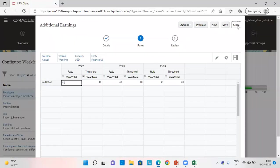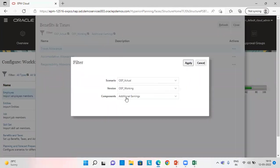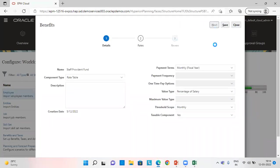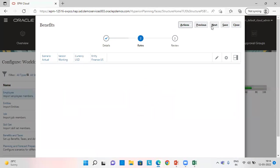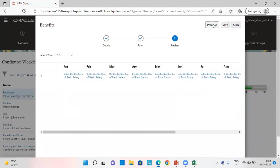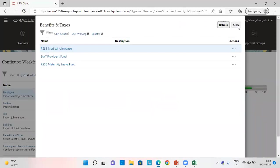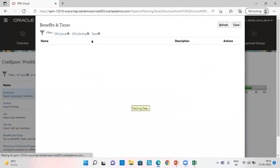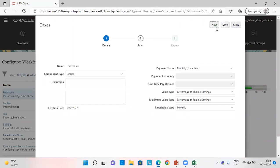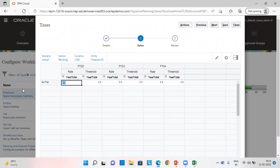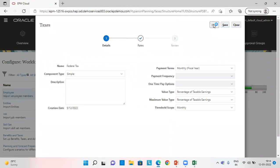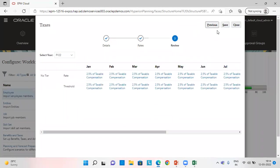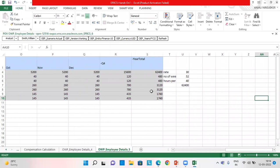For staff provident fund, I'll show you. We'll go to benefits. So this is 0.33% of the basic salary, which is getting calculated and federal tax. I've given 2.5% of the taxable compensation. Okay, so this also gets validated. So this is how we calculate compensation.